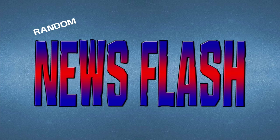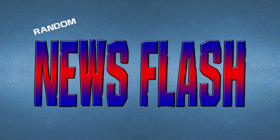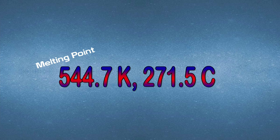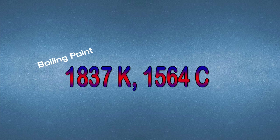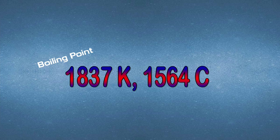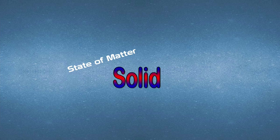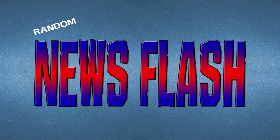And now for an incredible newsflash! This just in! The melting point of bismuth is 544.7K, or 271.5C! The boiling point of bismuth is 1,837K, or 1564C! And the density is 9.75 gcm cubed! And it is a solid! And that was your incredible newsflash for today!